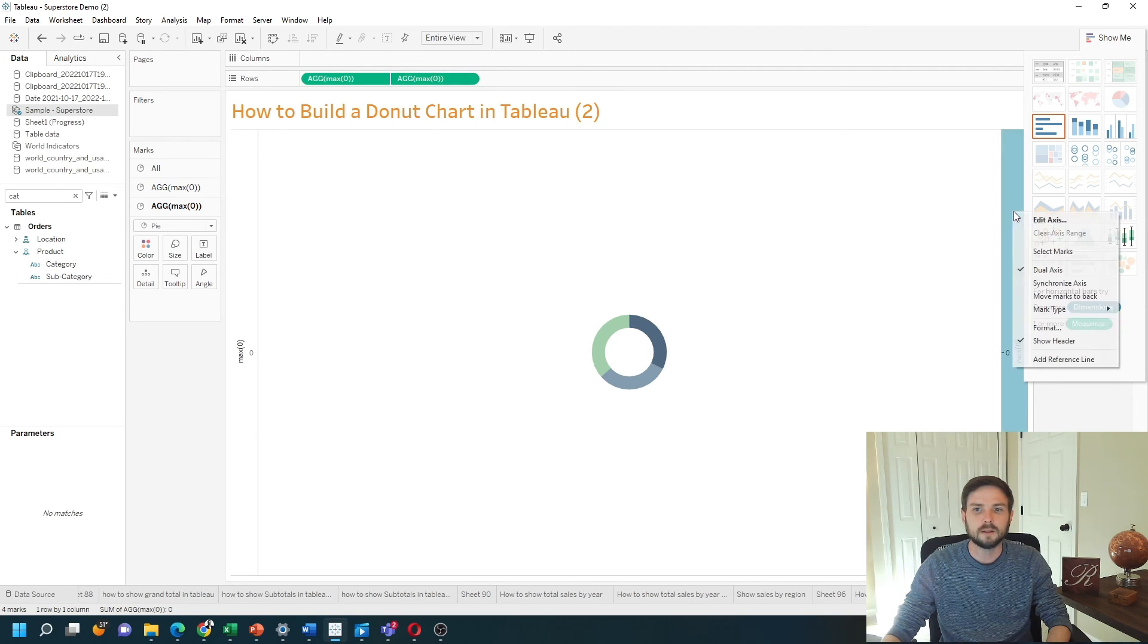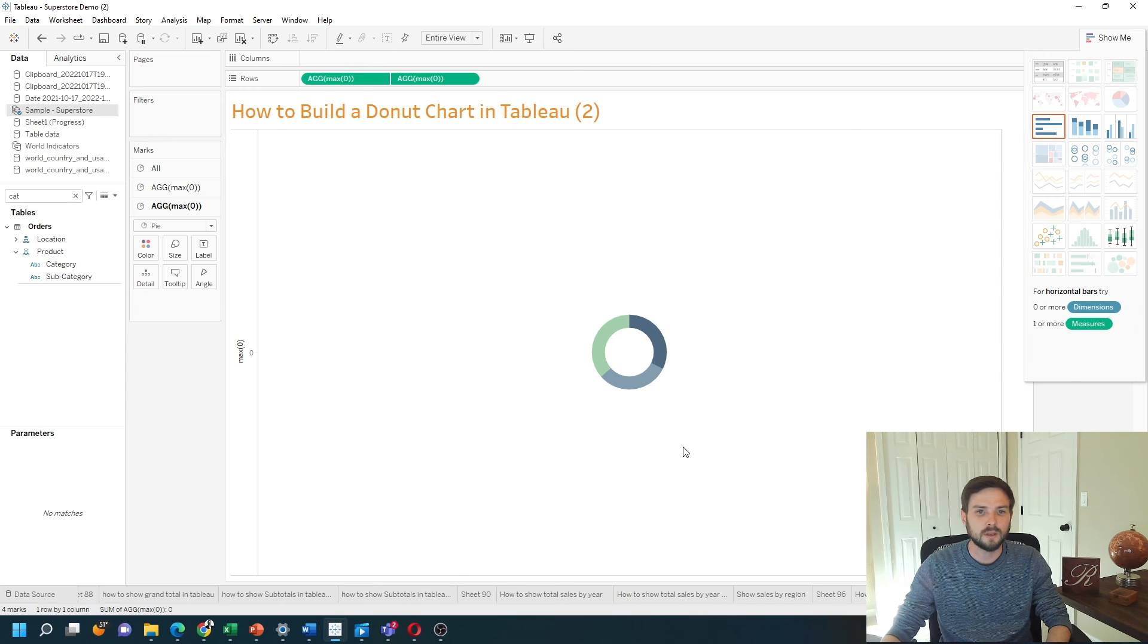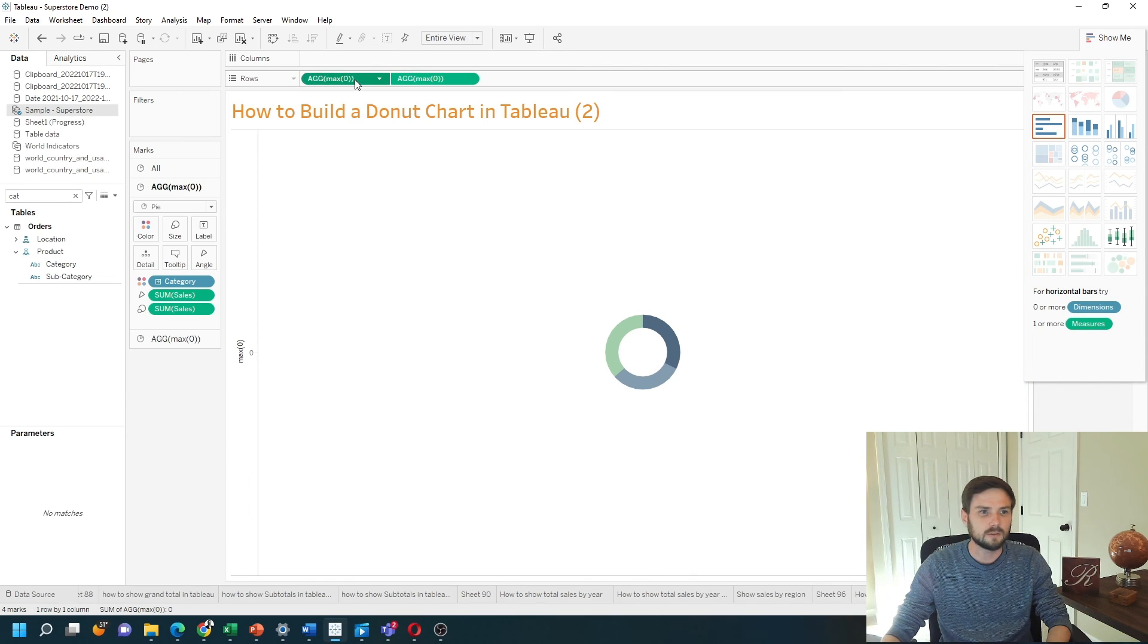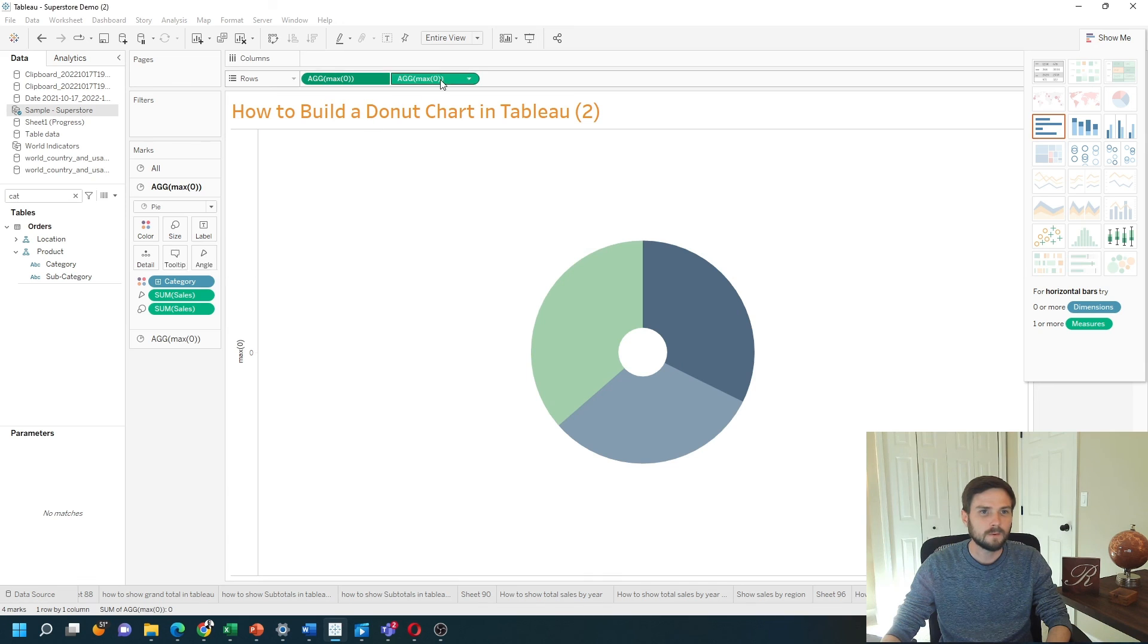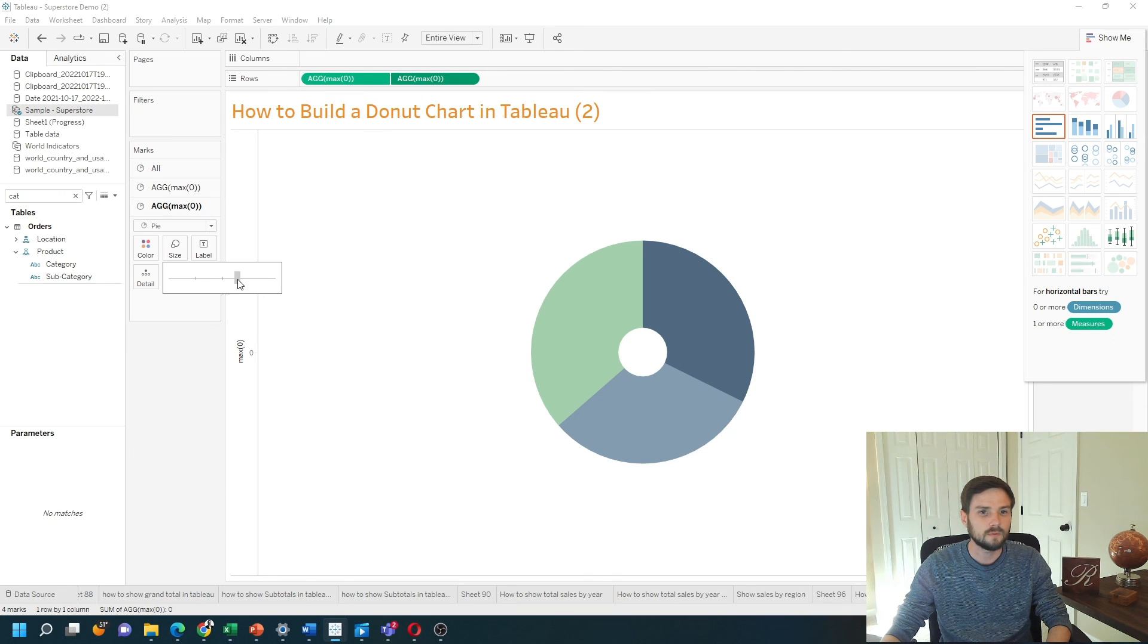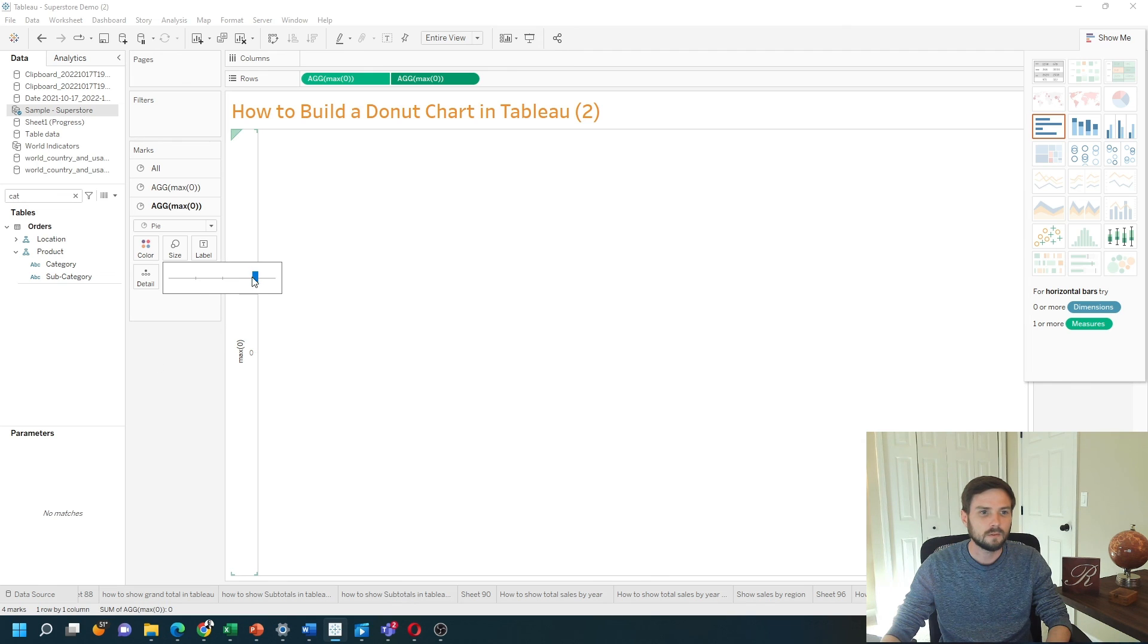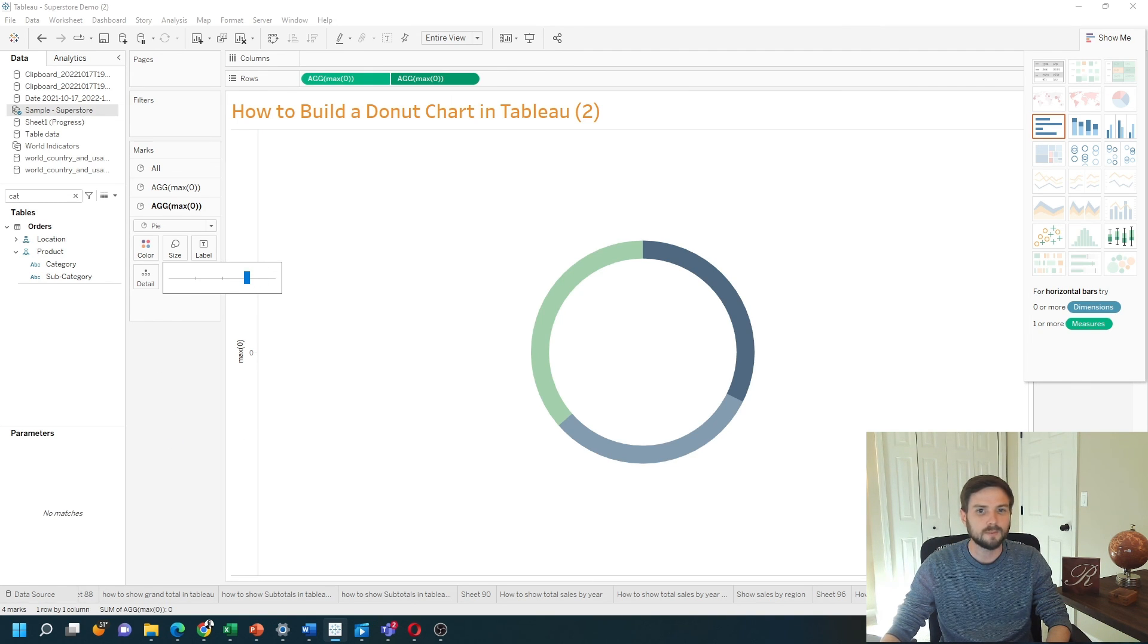We're going to right click the MAX of zeros, unshow the header, and increase our size of the donut chart to have a better view. And that's a donut chart in Tableau. Hope this helps.